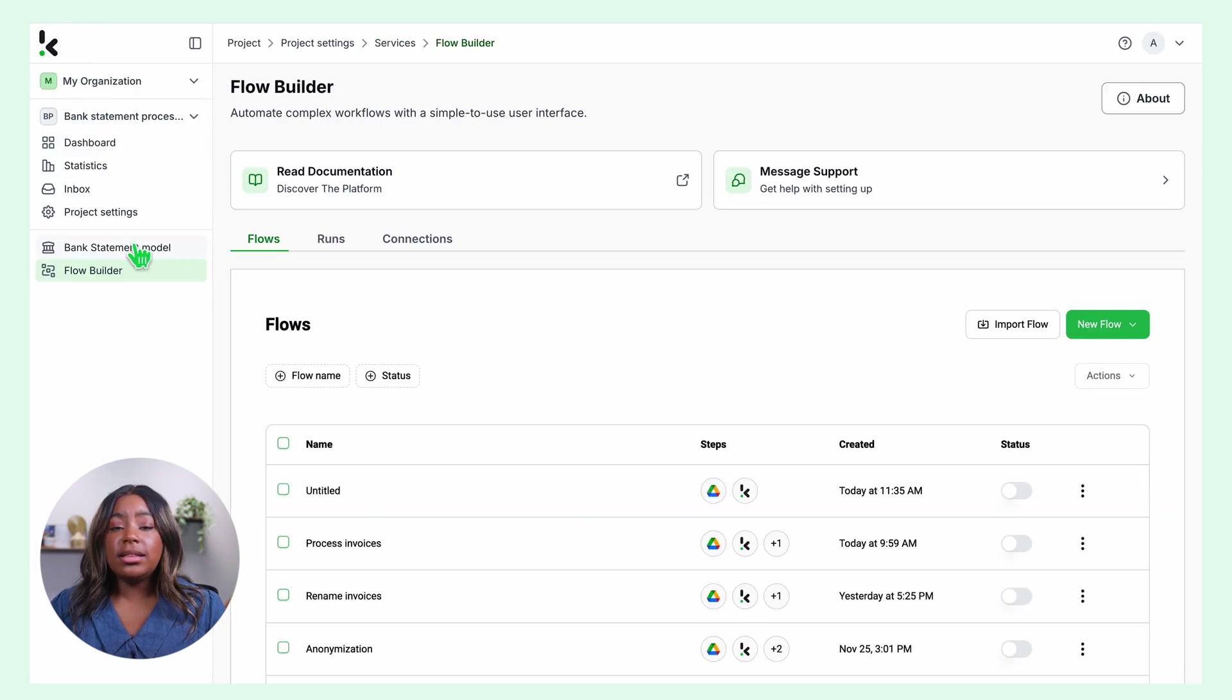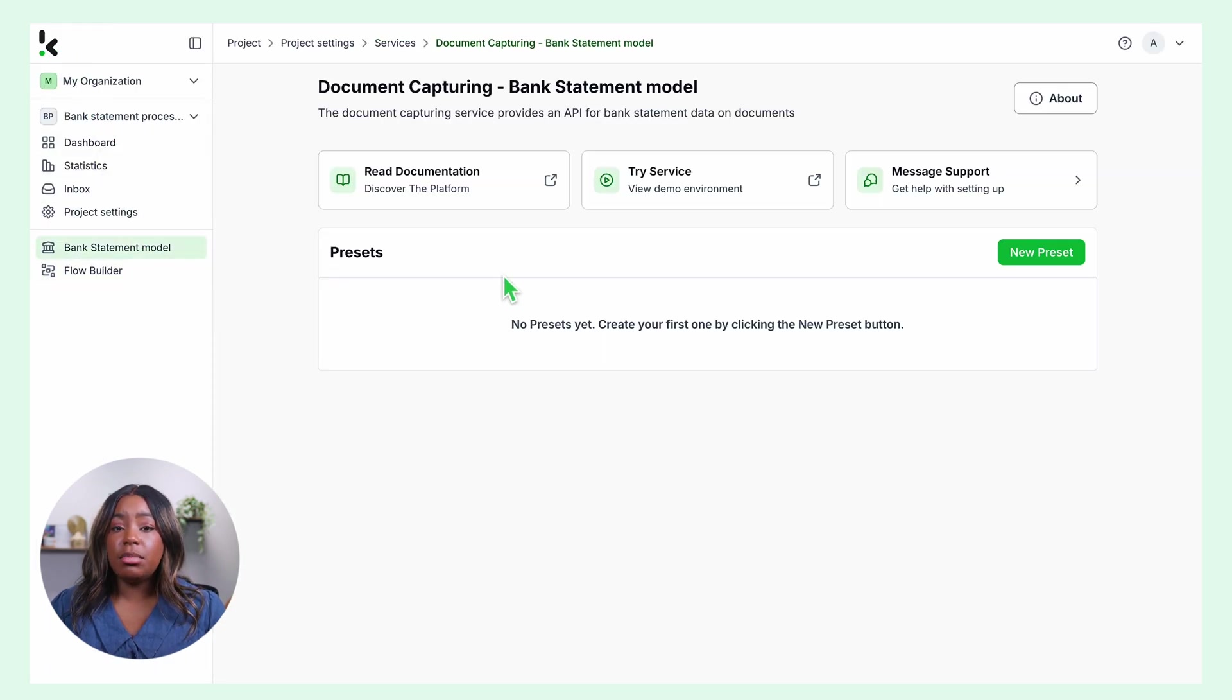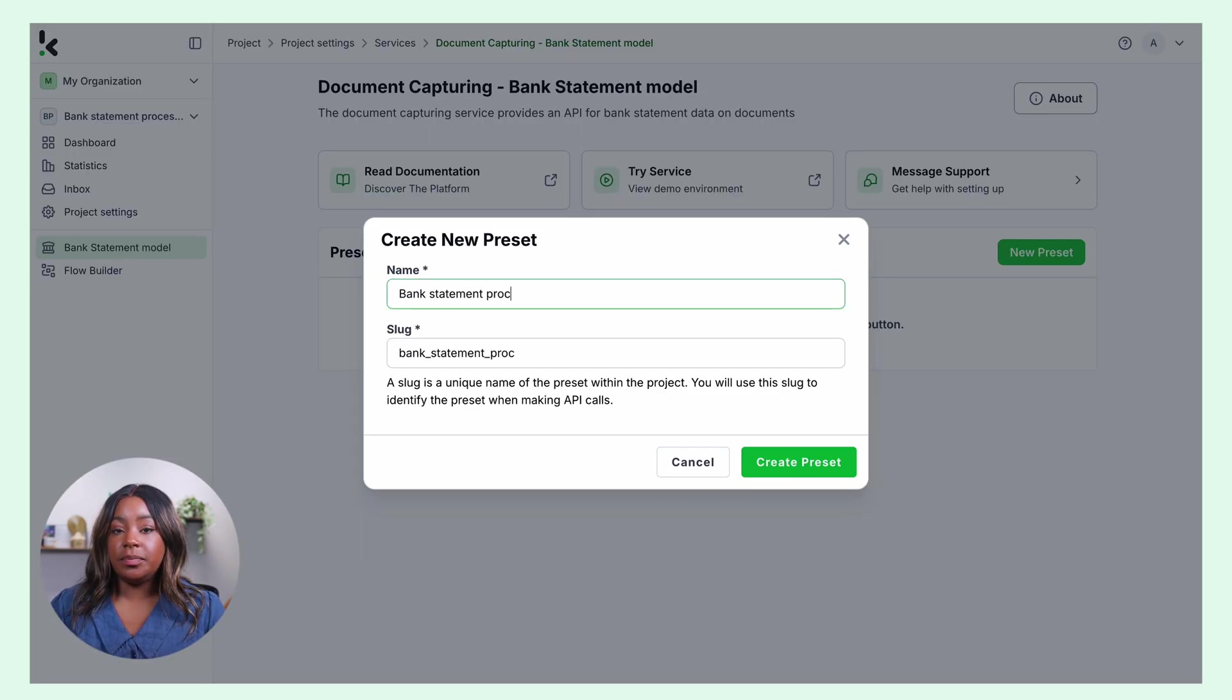Go back to the dashboard and click on bank statement model. Click new preset and name it. I will name mine bank statement processing.